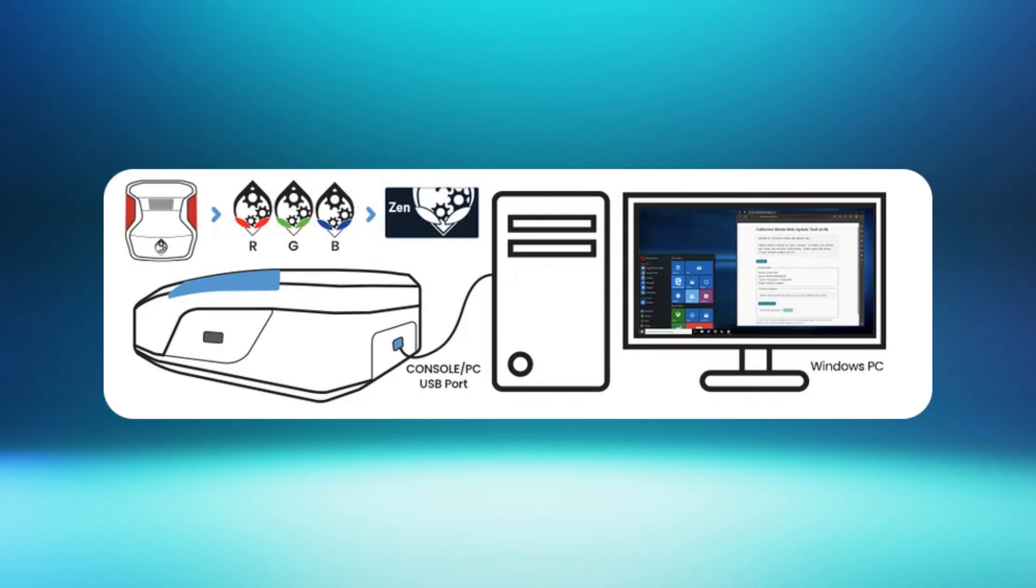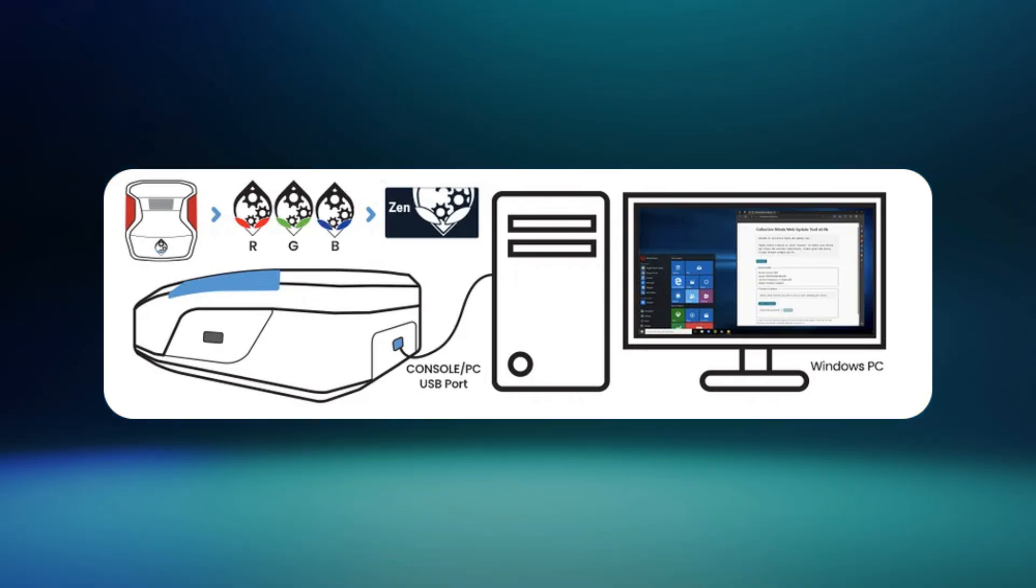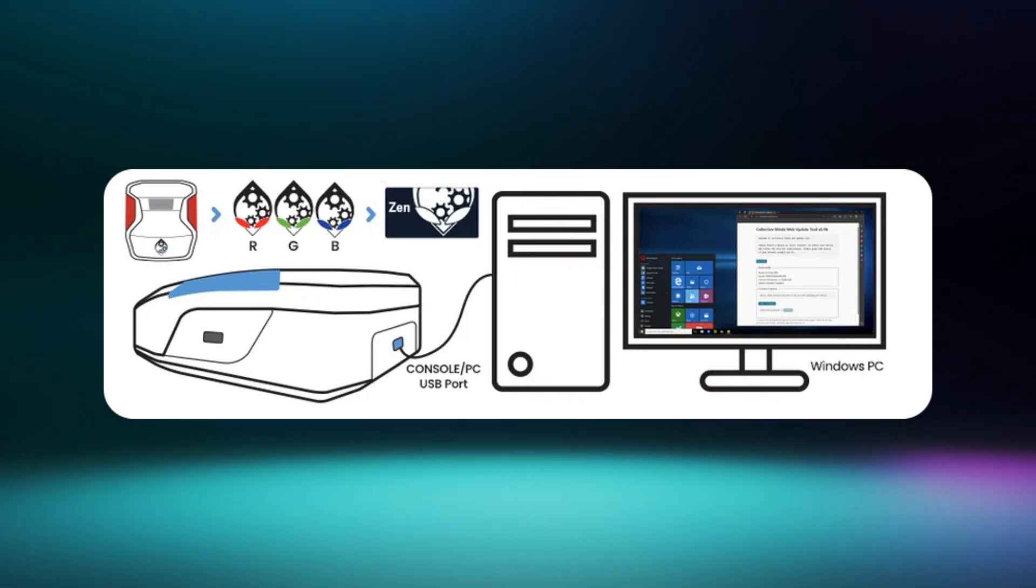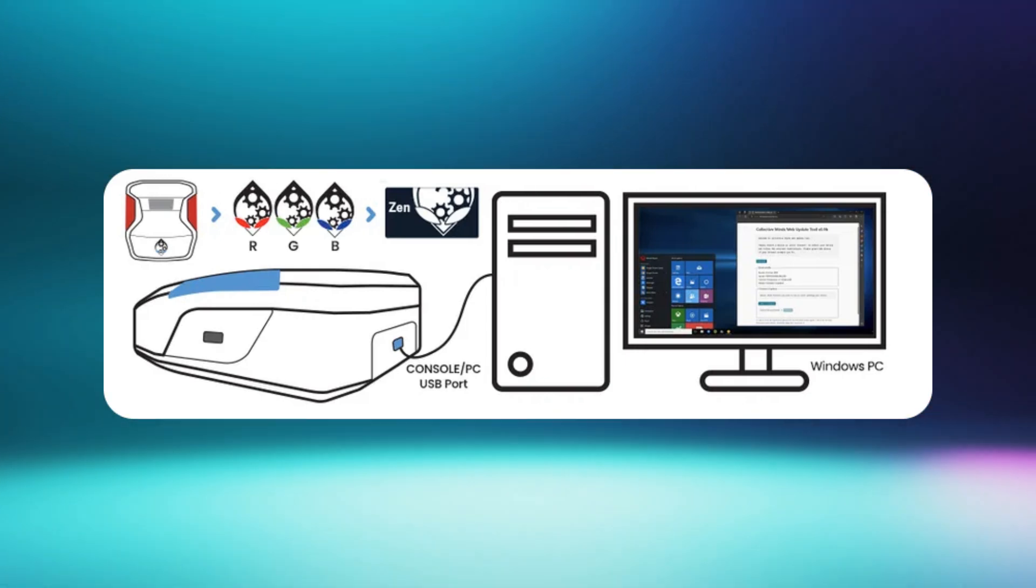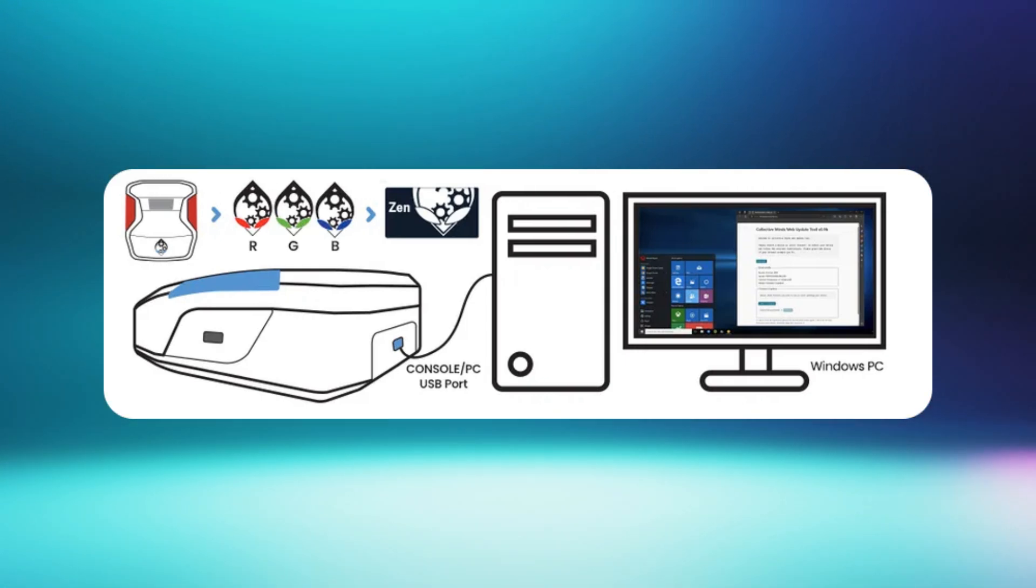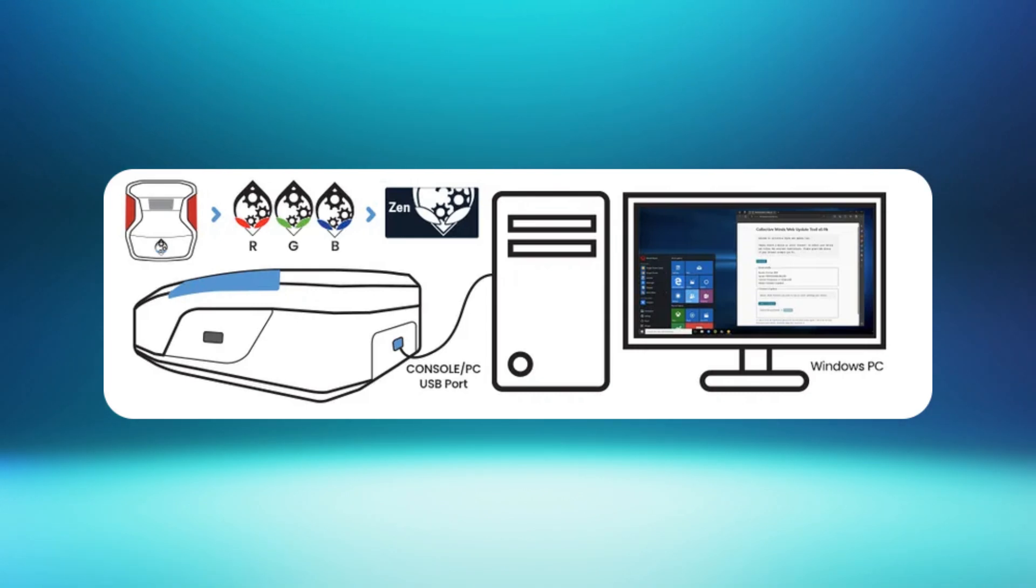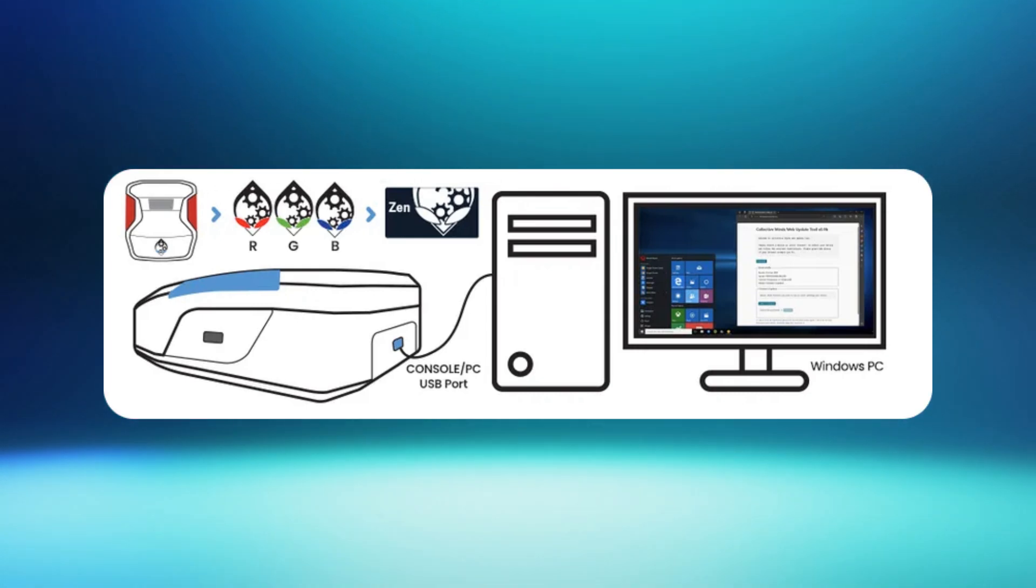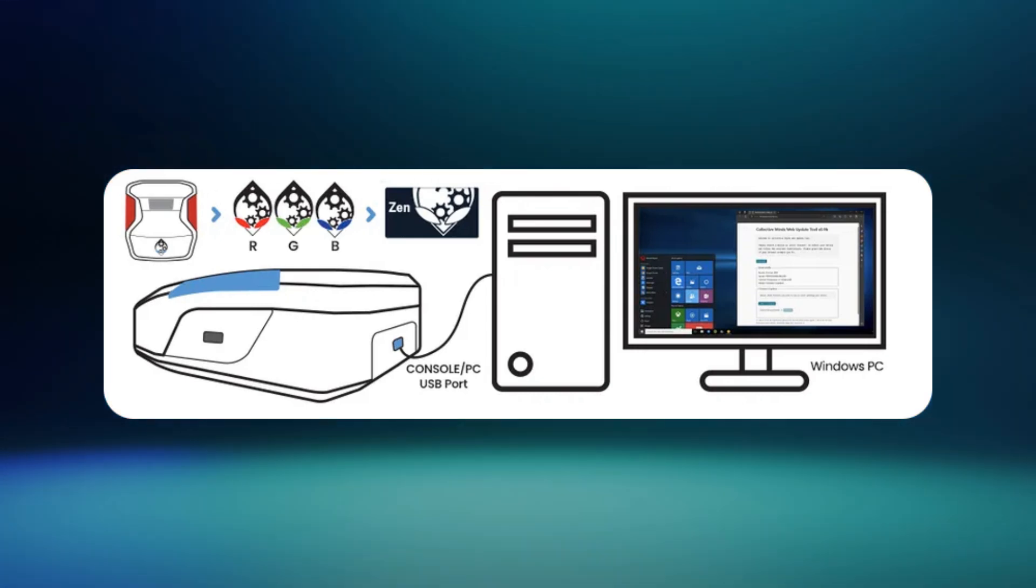While holding down both buttons, plug your Kronos Xen into a console or PC using the console PC USB port. Keep pressing the P1 and P2 buttons for a minimum of 4 seconds.